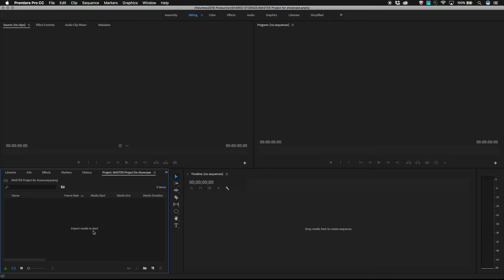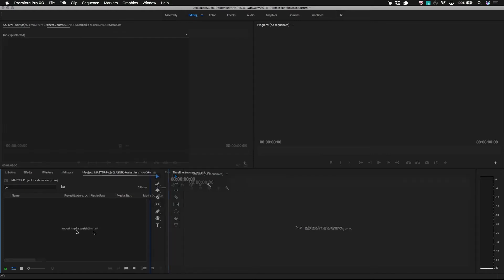Before proceeding, it's a good idea to think through how your team likes to work. We'll be creating additional project files based on how the workload will be split among lead and assistant editors. Planning this out a bit ahead of time will make things easier moving forward. Just think about what people are working on simultaneously and use that as a guide in the next step.